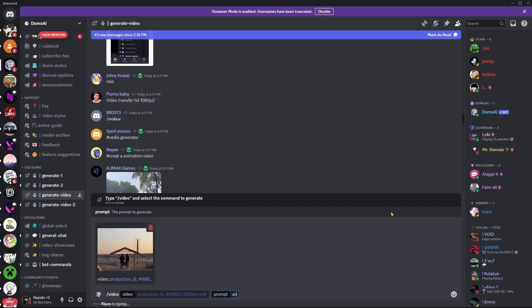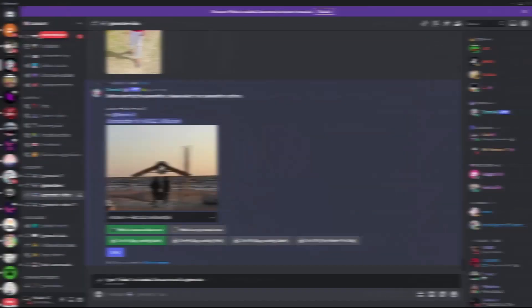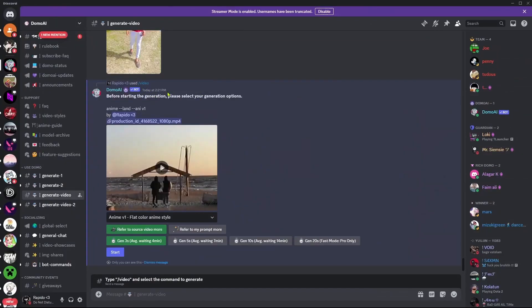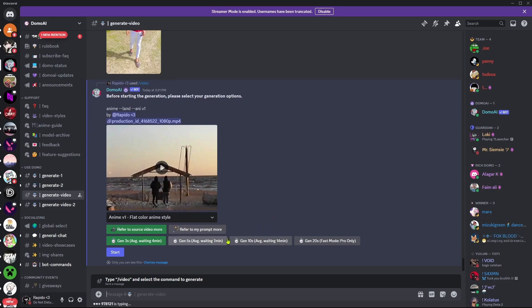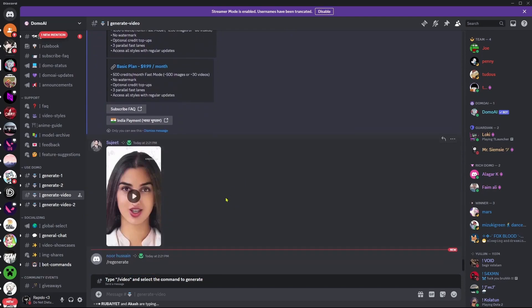Let's say anime. Hit enter. After you type slash video and enter your stuff, it's going to ask you for details. If everything's all right, just hit start and it's going to take a while and generate your video.